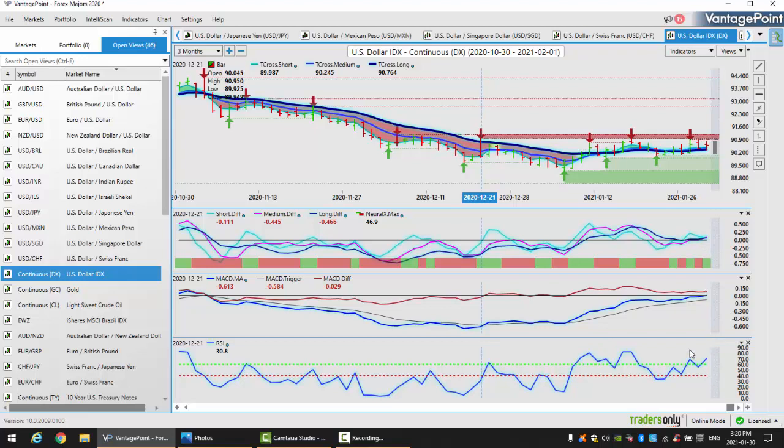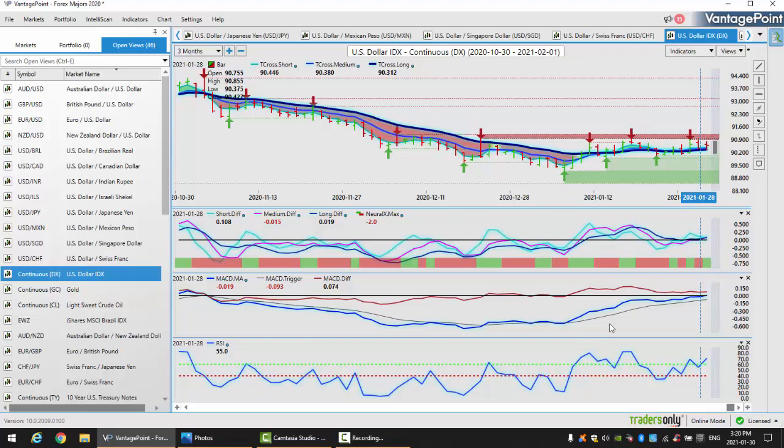The indicators from Vantage Point are turning bullish here. We've got our short, medium, and long-term predicted differences above the zero line. Our neural index is green. Predicted MACD looking good, and the RSI suggests we have momentum. Monday trading is often a fake price. We get a big push, then Tuesday does the opposite. Watch if the dollar is weak Monday; expect it to turn around Tuesday. If strong Monday, it'll take a breather Tuesday and recover Wednesday.